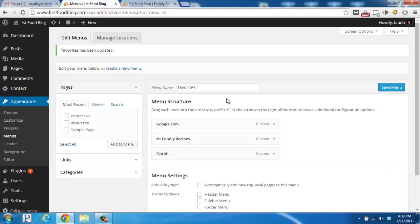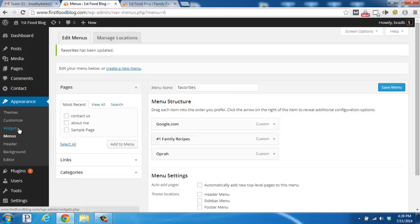Okay, so we're now done with the menu section. We're going to go over here on the left to the widget section under appearance. Click to open it up.